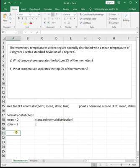Here we have the same setup that we worked with in the norm dist video where thermometer temperatures at freezing are normally distributed with a mean temperature of zero degrees Celsius and a standard deviation of one degree Celsius. We've already recognized this as the standard normal distribution because the mean is zero and the standard deviation is one.